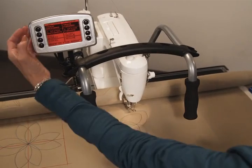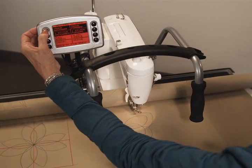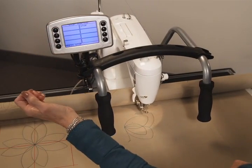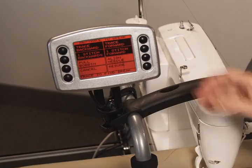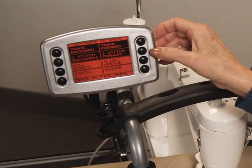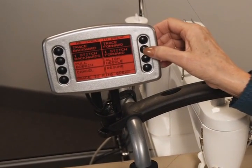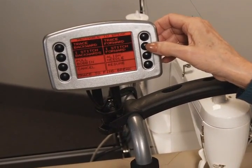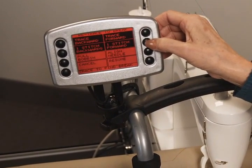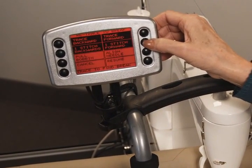You can then utilize the trace forward or trace back to bring the carriage to the outage point. You can also utilize the one stitch forward and one stitch backward buttons to move the carriage to the exact stitch.